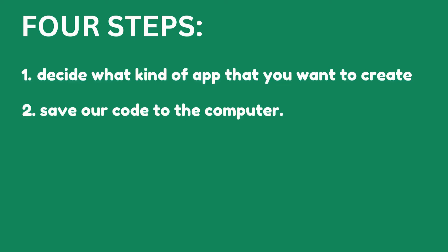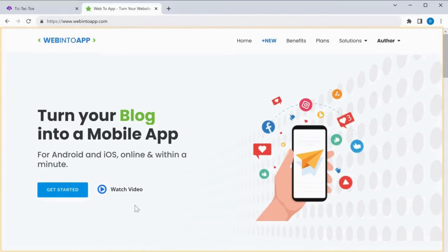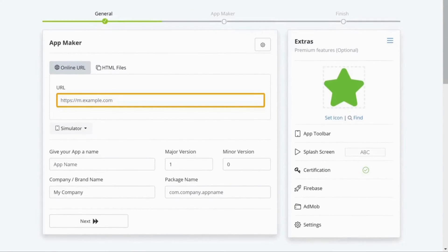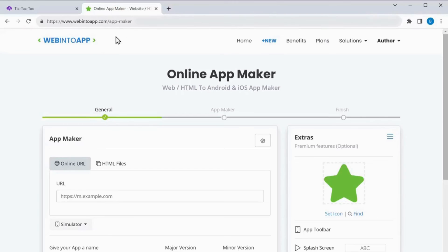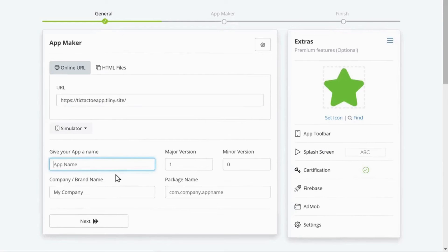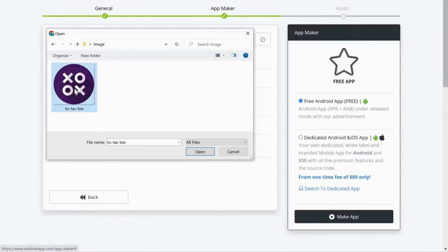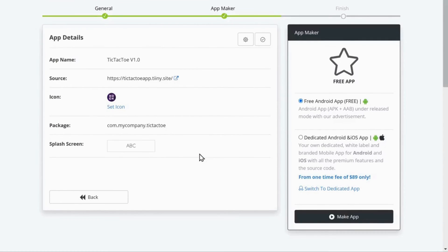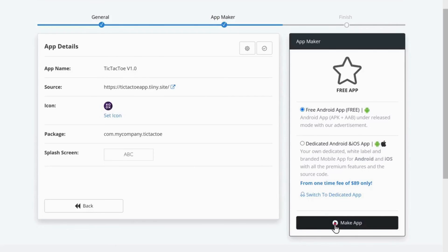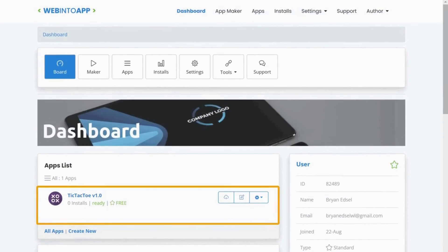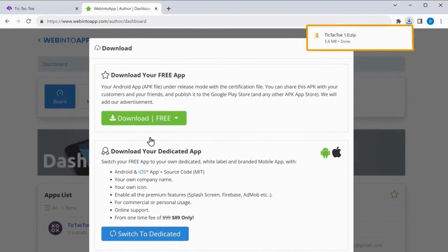Once the app is hosted, we can go to the final step, which is to convert the web app into a mobile app. To do that, we are going to use a tool called Web Into App — this tool is completely free to use. Just click the link below in this video. Click Get Started and enter the URL of our app. Copy the URL, paste it here, then enter a name for our app and click Next. Now we need to add an icon — click Set Icon, select the icon, click Open and the icon will be added. Once you have added the app icon, click Make Up, enter the required details, click Register and again click Make Up. As you can see, we have converted our web app into a mobile app. We can now go ahead and download our app — just click Download, then Download All Files and the app will be downloaded to your computer.